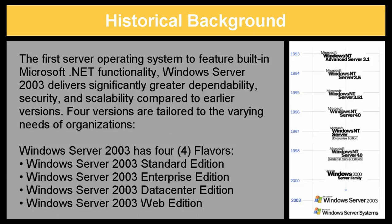Four versions are tailored to the varying needs of organizations. Windows Server 2003 has four flavors: Standard Edition, Enterprise Edition, Data Center Edition, and Web Edition.